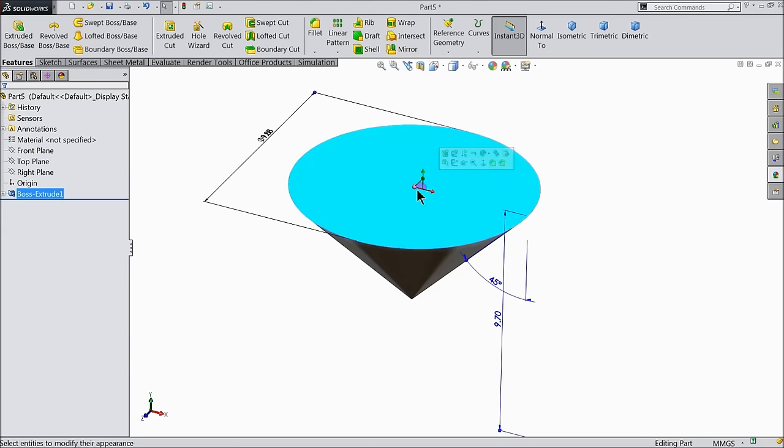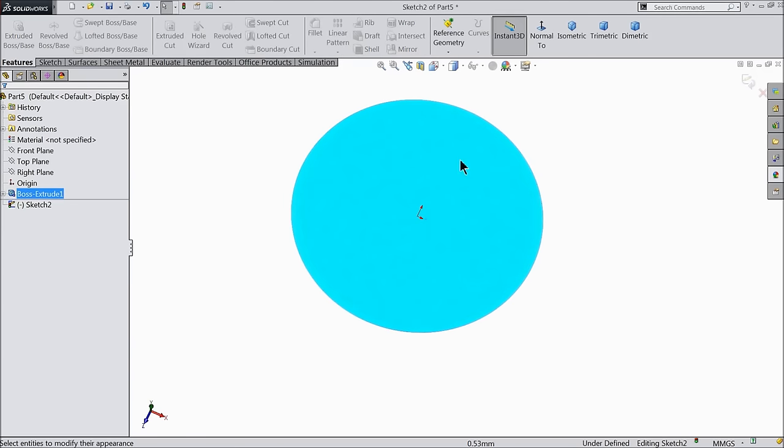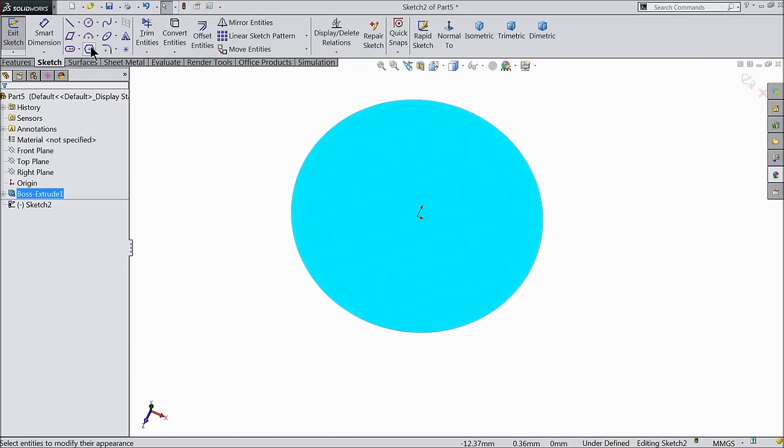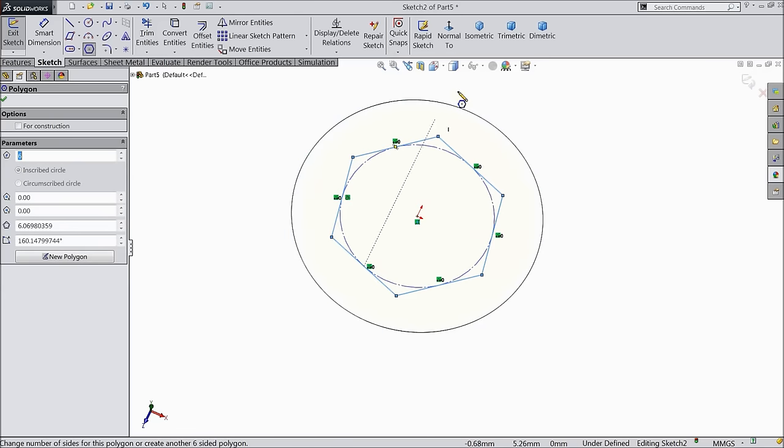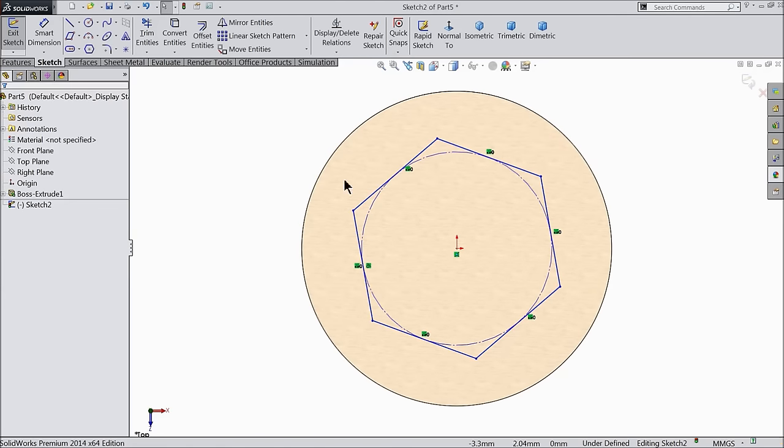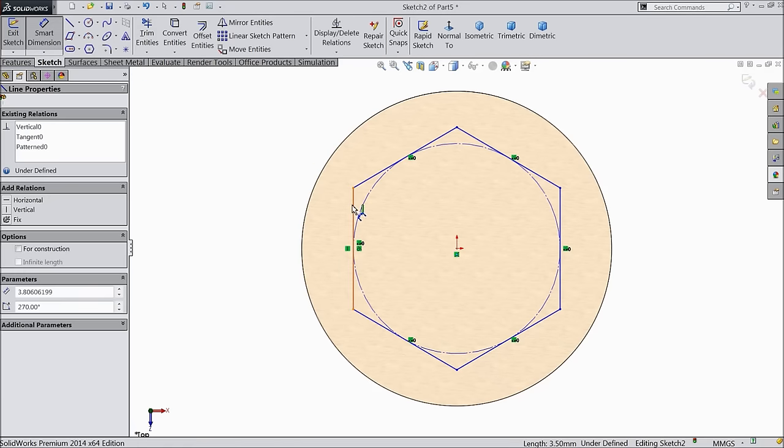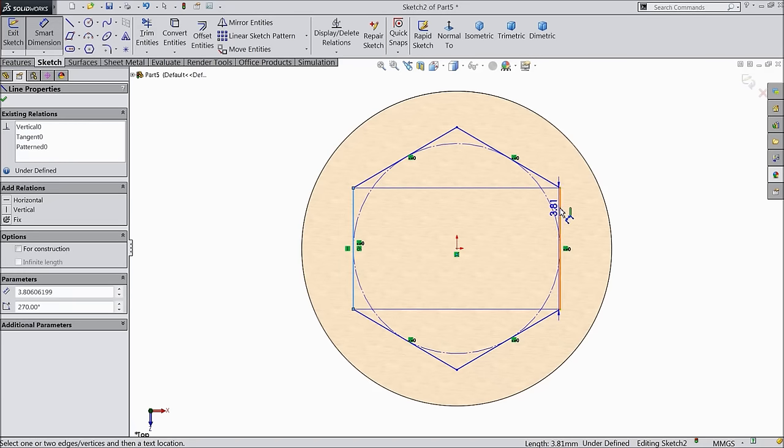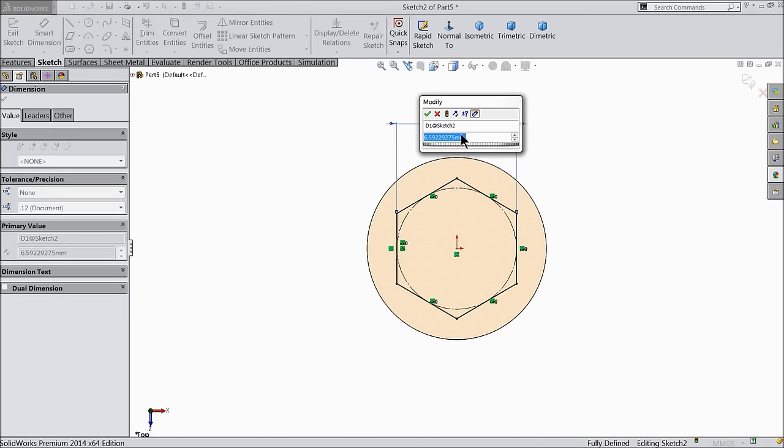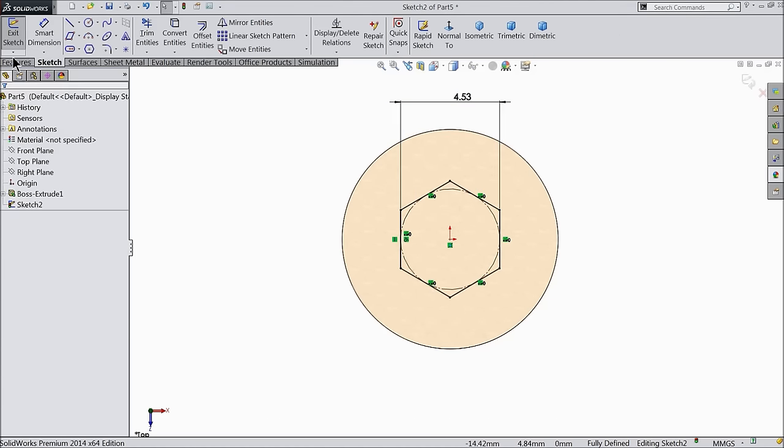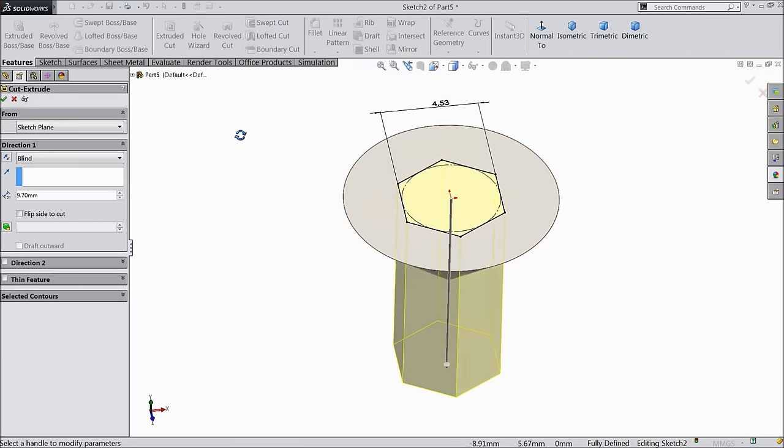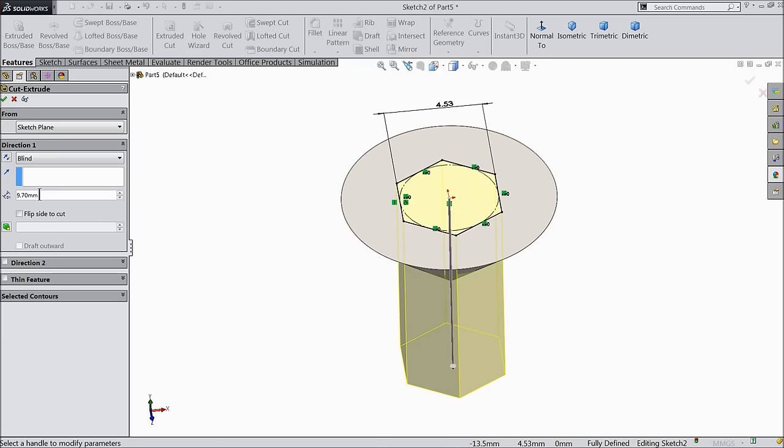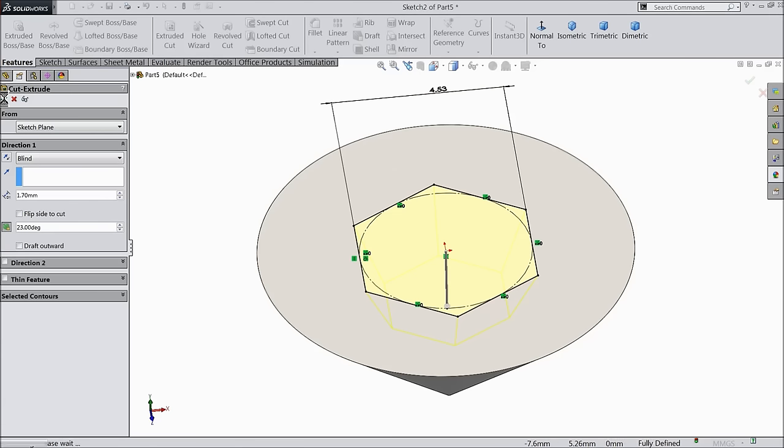Select the top face sketch. Select here polygon and draw one polygon. Exit. Select one edge vertical. Now let's define 4.53 mm. And select extruded cut. Make the depth 1.7 mm and let's say degree 23 degree.